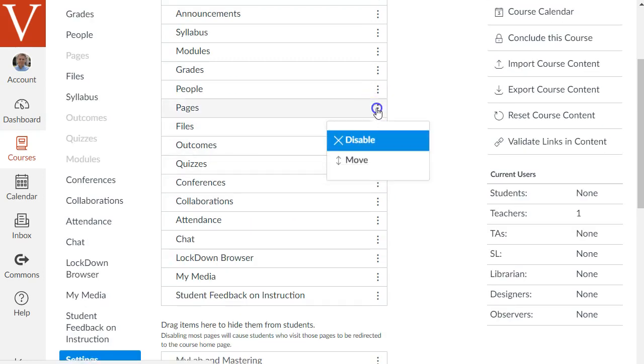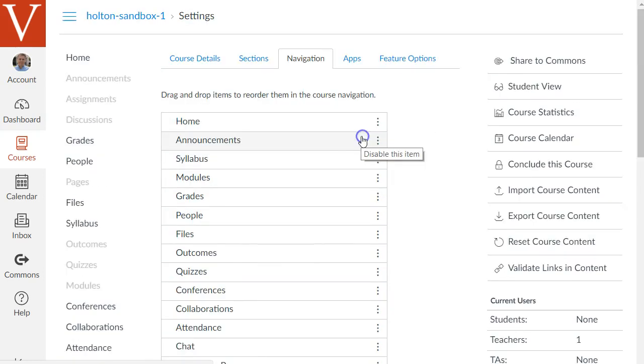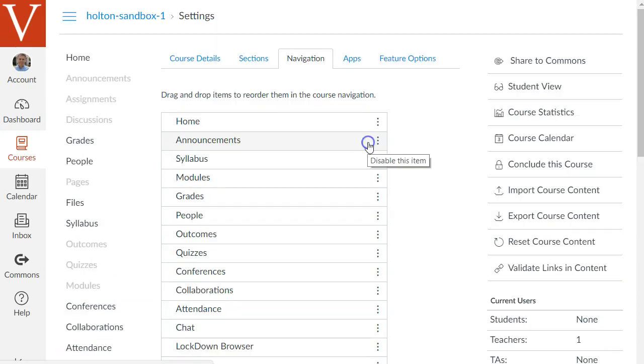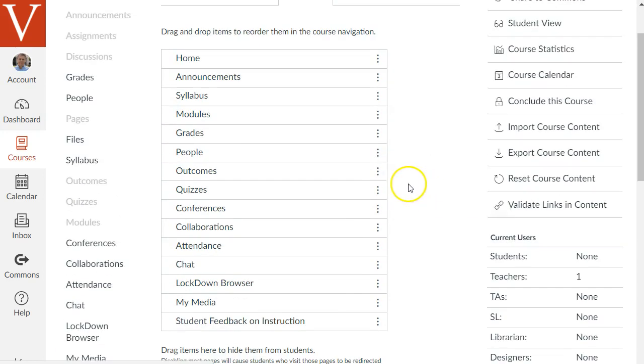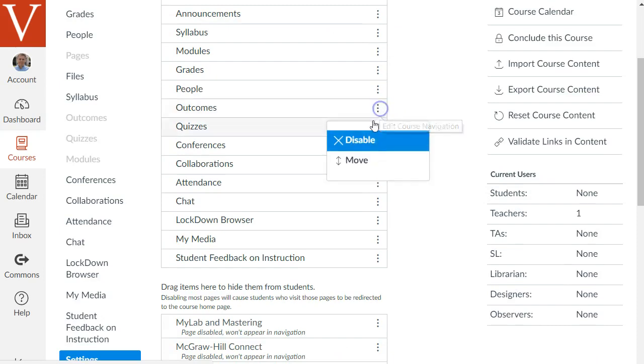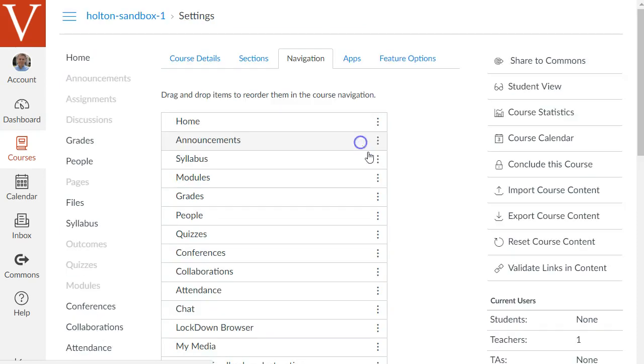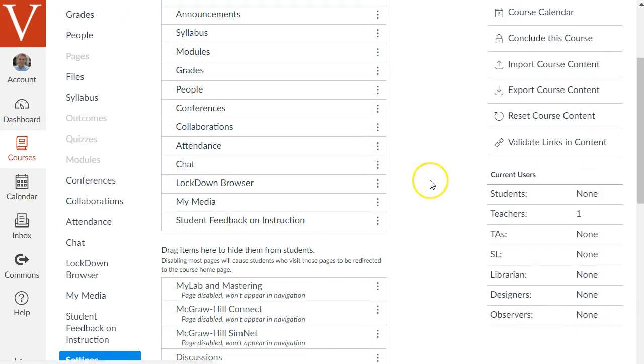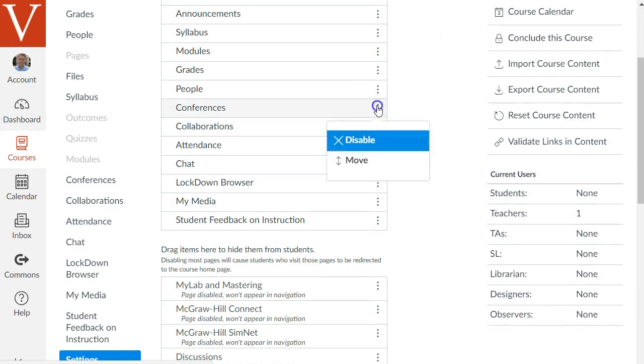So pages and files I would hide and I'll explain why this is important just one second. Outcomes and quizzes I'm hiding, conferences, collaborations.